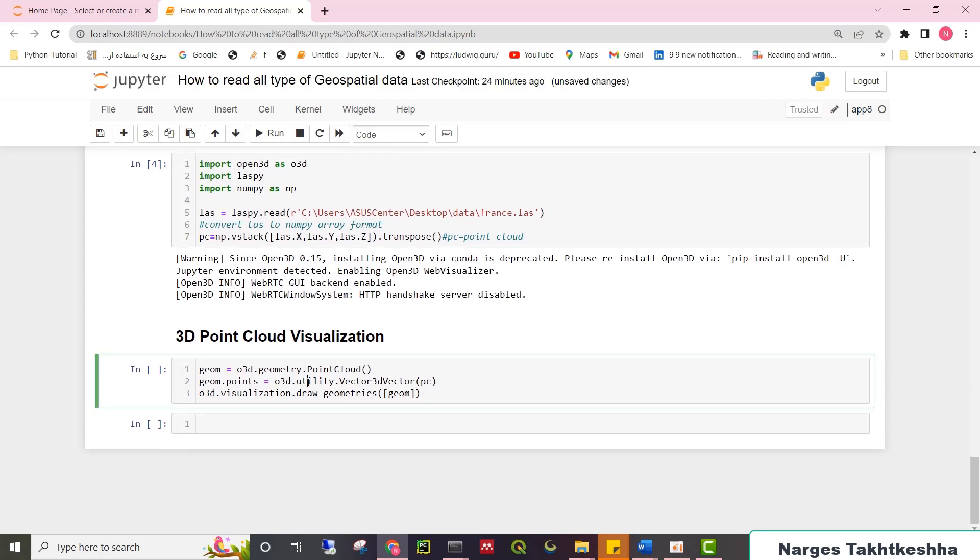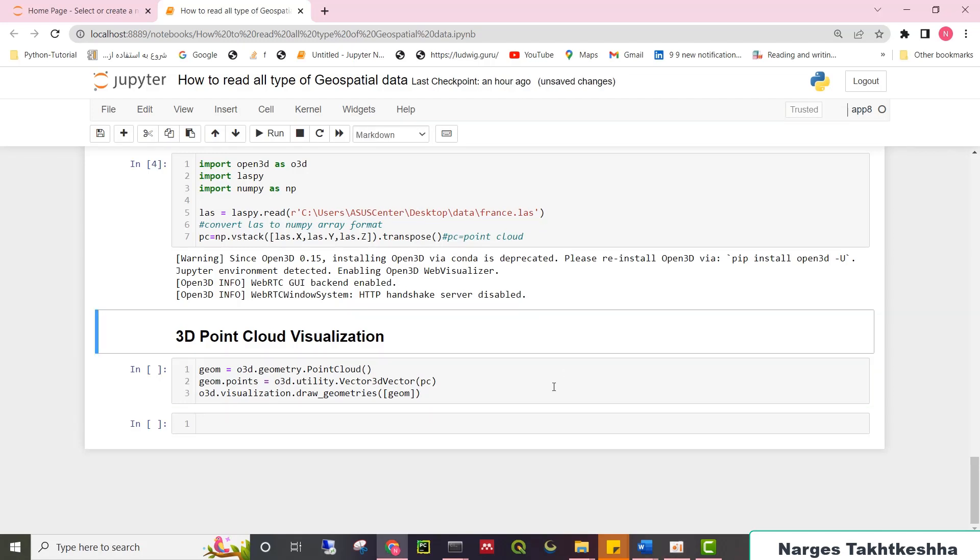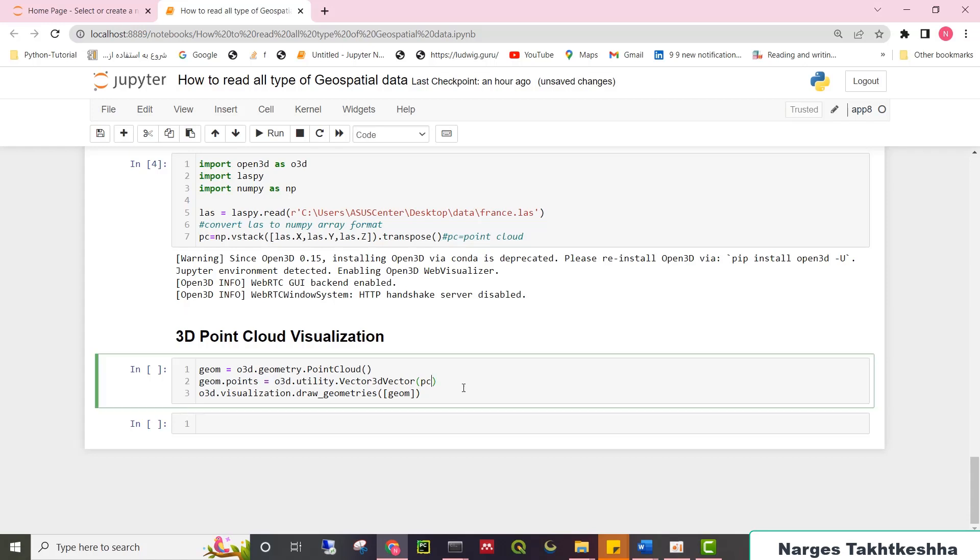And finally, for visualizing point cloud data, you should use Open3D library with these codes. First, you need to convert your NumPy array of point cloud to a specific format of Open3D. Hence, I initially created a geometry of point cloud and then give it my NumPy array of point cloud. Eventually, by calling Open3D.visualization.draw_geometries, you can easily visualize your point cloud data.